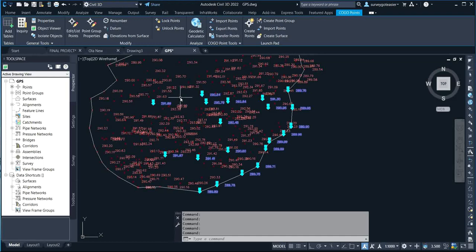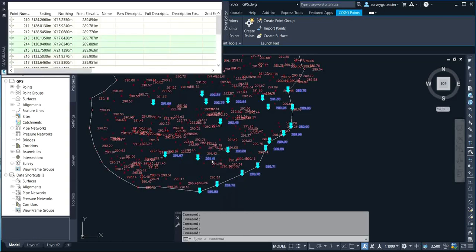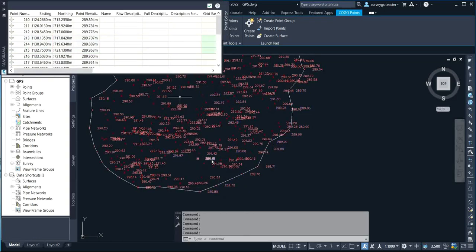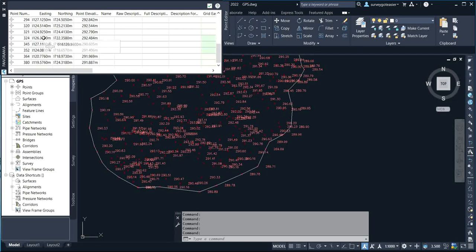After selecting the points that I want to export, what you simply do is right-click and click on 'Edit Points.' As soon as you click on Edit Points, you can see it here on your panorama — you can see the list of the points that were selected, including the height and the point IDs.